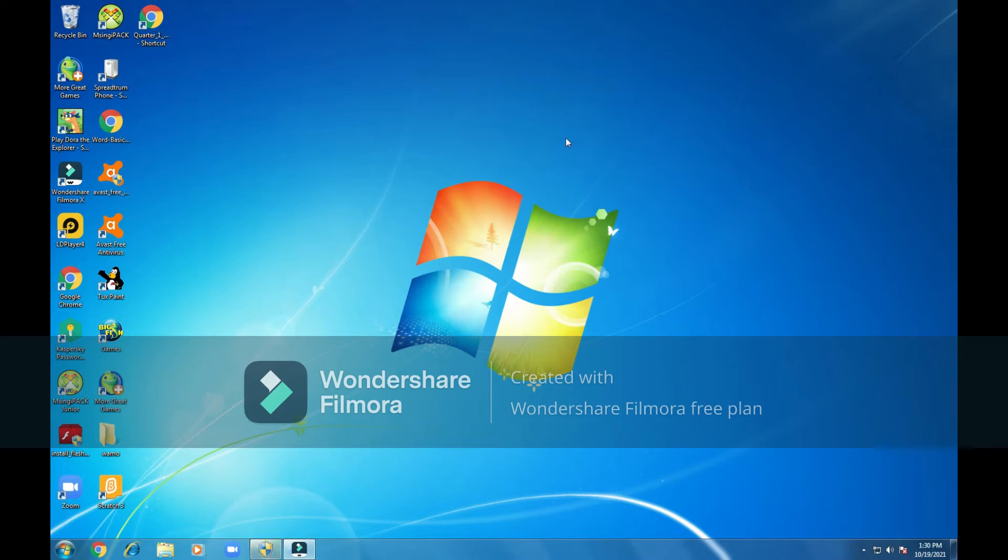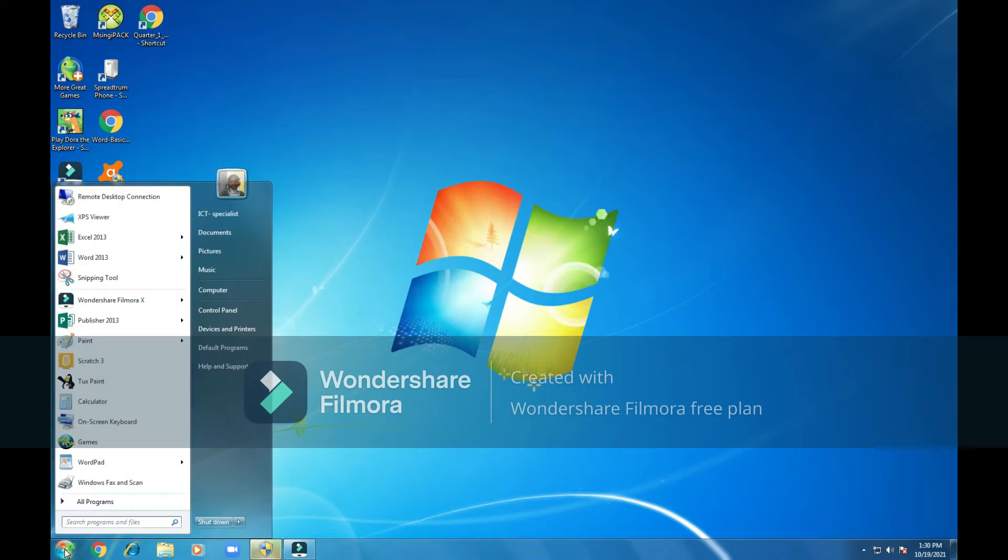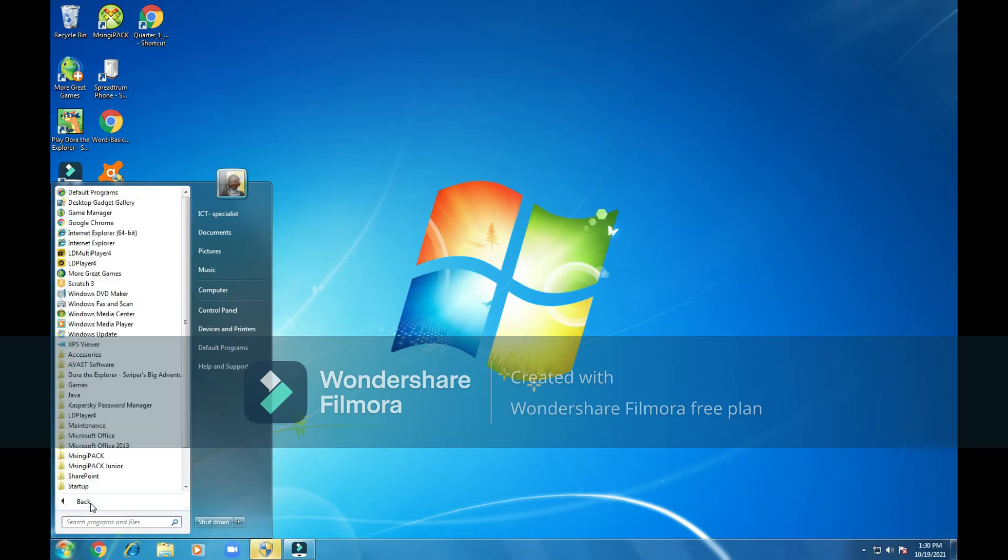First we have to come and click at the start button. Click once. Then we click on all programs. If the Word program is not located on the start menu, you will click at all programs.